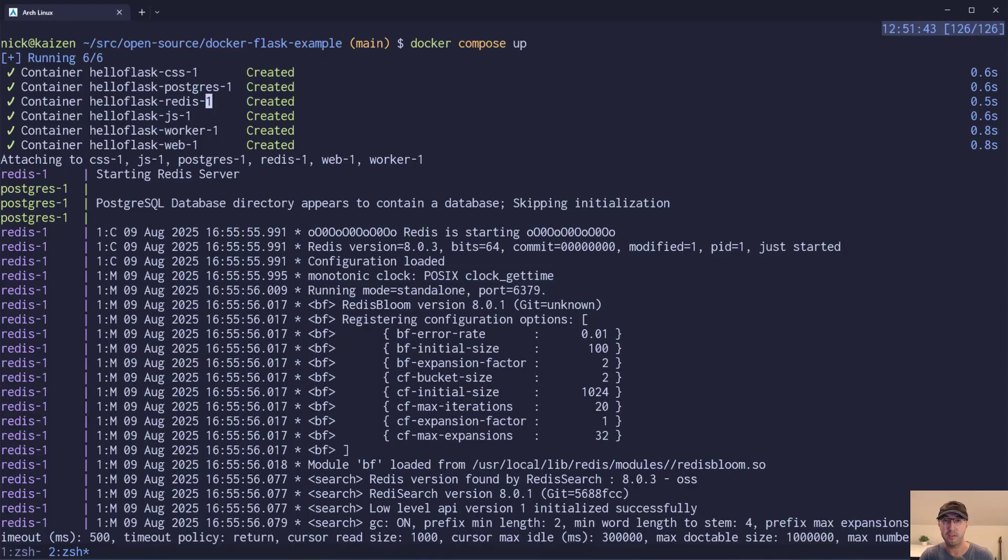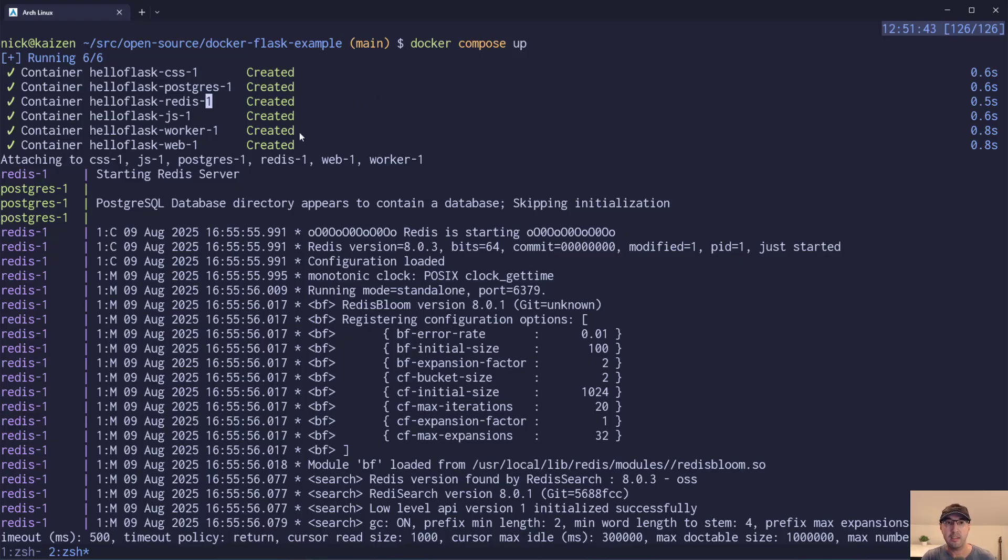For example, maybe someone is on Mac OS, maybe someone else is running native Linux, maybe someone is using WSL2 with Windows. And having all of this stuff together here in Docker Compose is super nice.